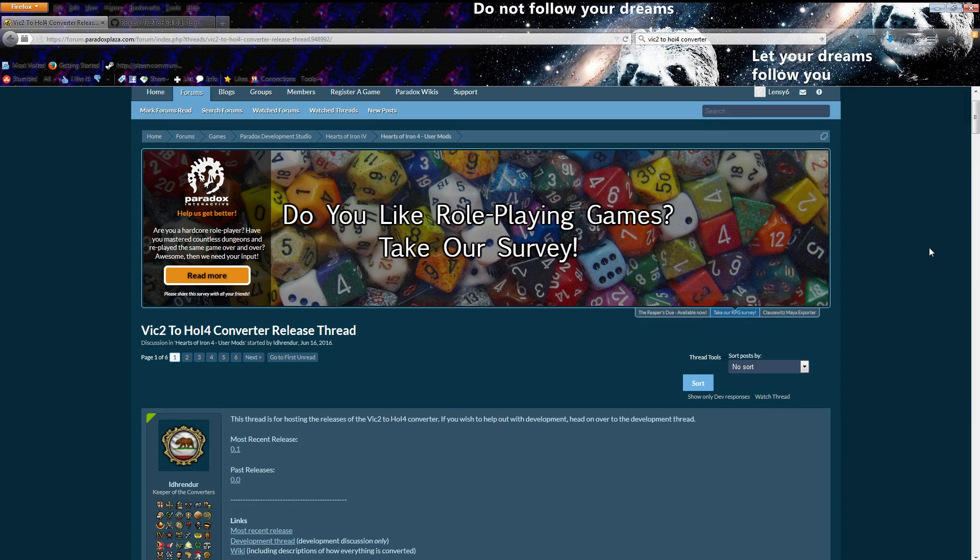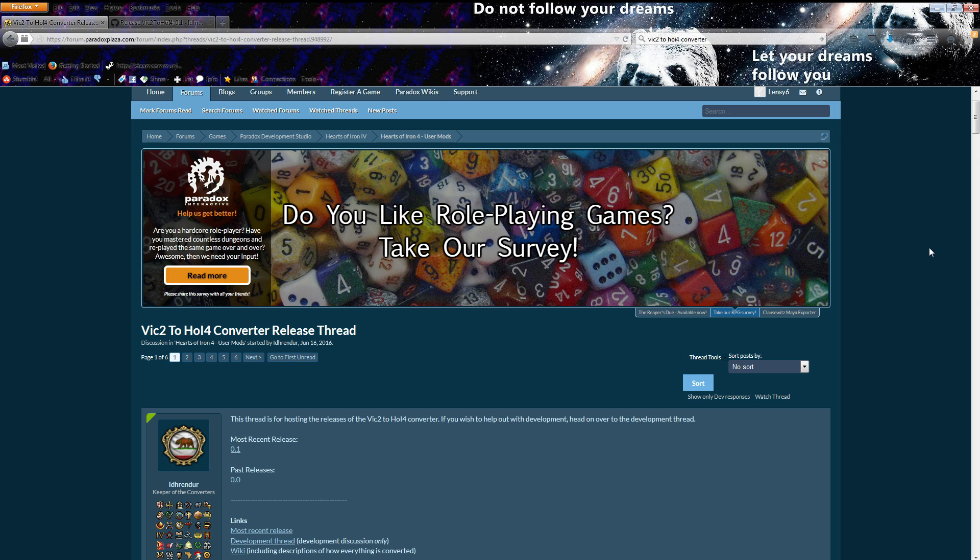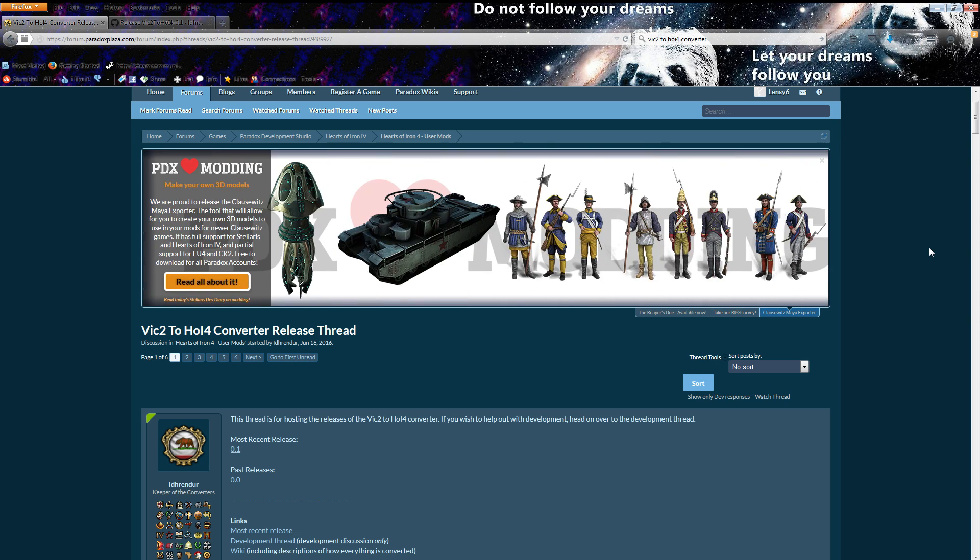Hello everyone, my name is Lenzy6 and today I'm going to show you how to convert your saves from Victoria 2 to Hearts of Iron 4. Now the link to this will be in the description.